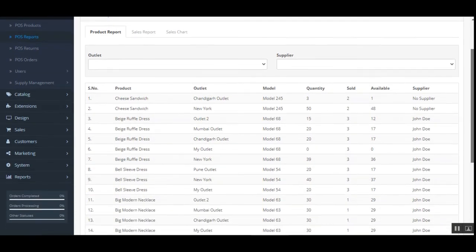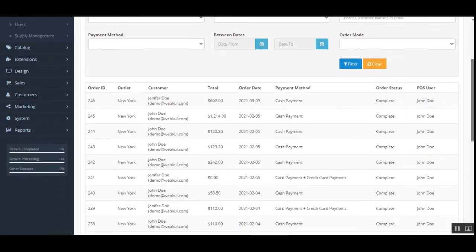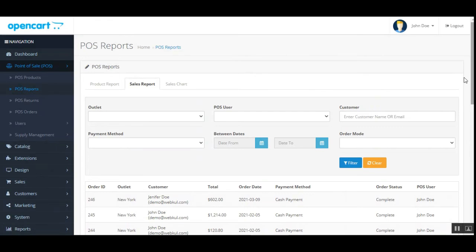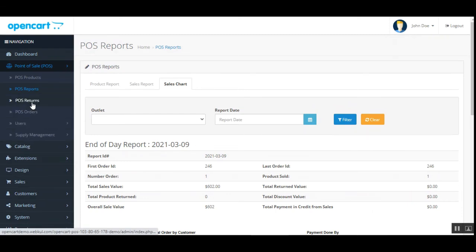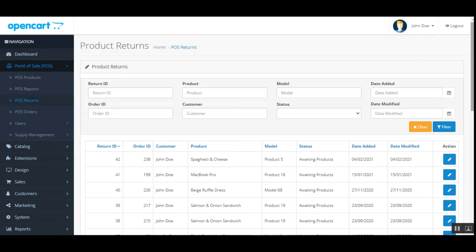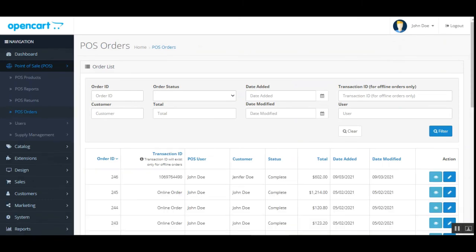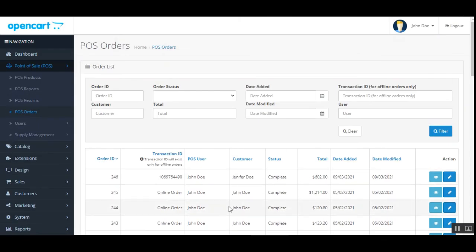Under POS reports, the admin can view complete product reports across different outlets, including products sold from multiple outlets and the overall sales report for each POS terminal. Sales charts display bar graphs and pie charts with detailed breakdowns. The returns section lets the admin review all returns made on POS terminals, and POS orders shows the complete list of orders placed across all point of sale terminals.